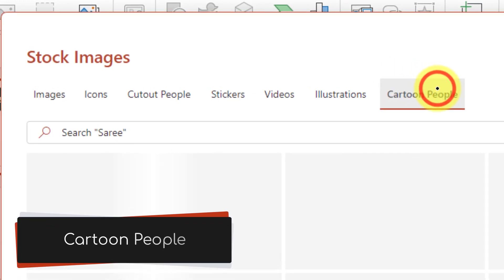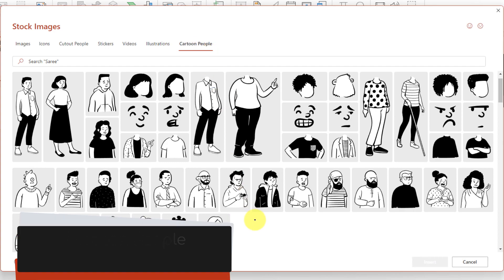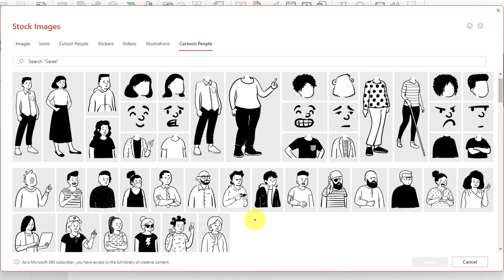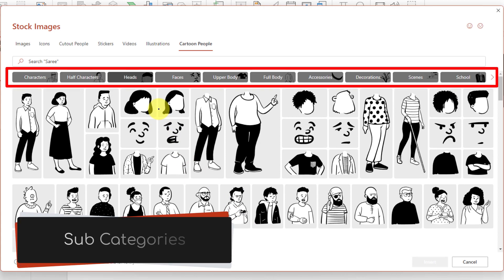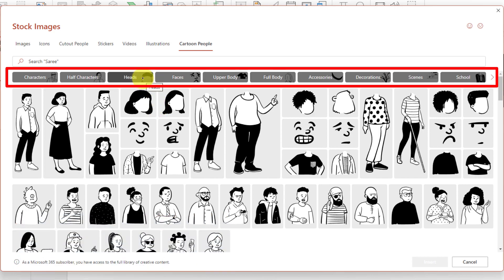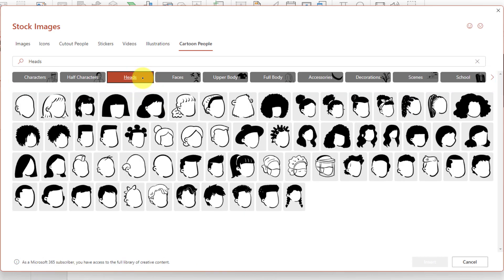I'm going to select the Cartoon People option as that's what I want to insert into my presentation. Here you can see we have a selection of images, but if we scroll down a little bit we'll have some subcategories that we can select from and you'll see that we have options such as heads, faces, upper body and more.